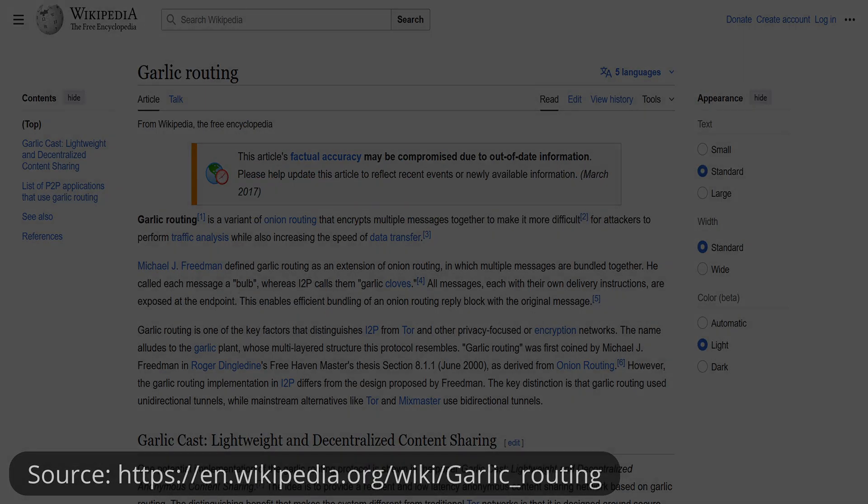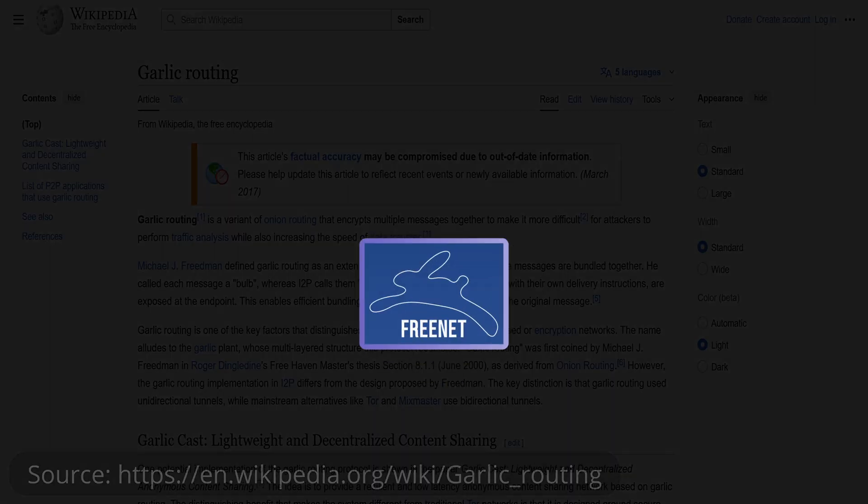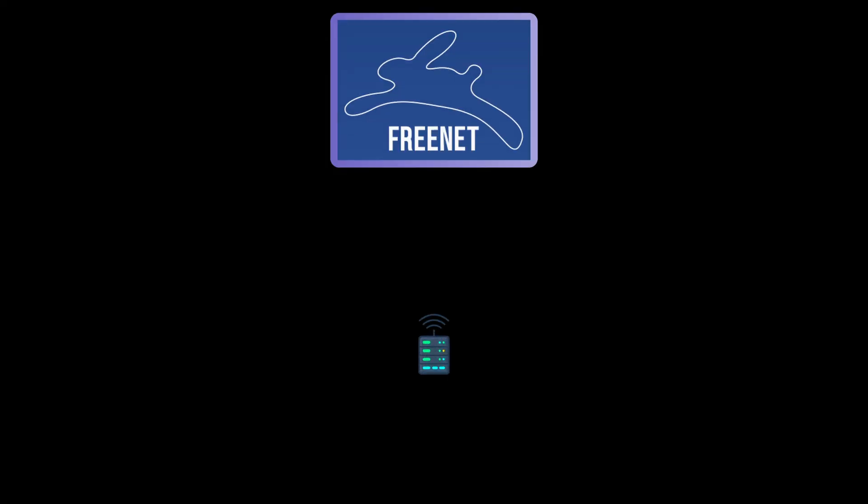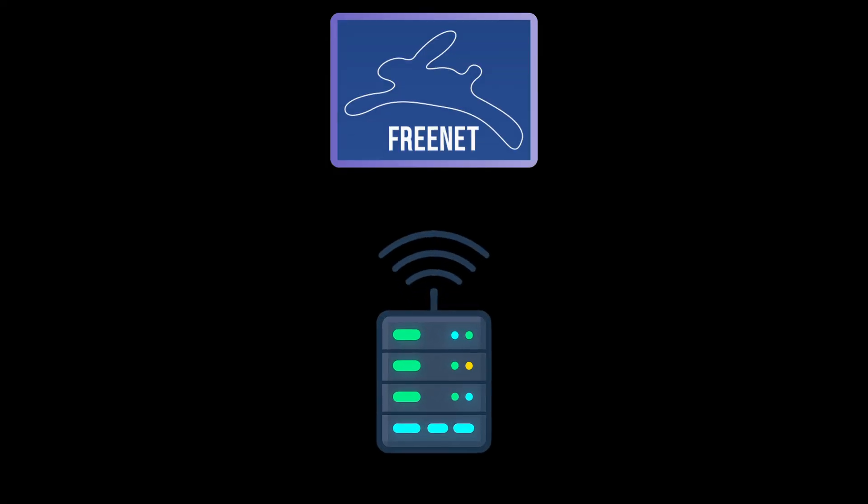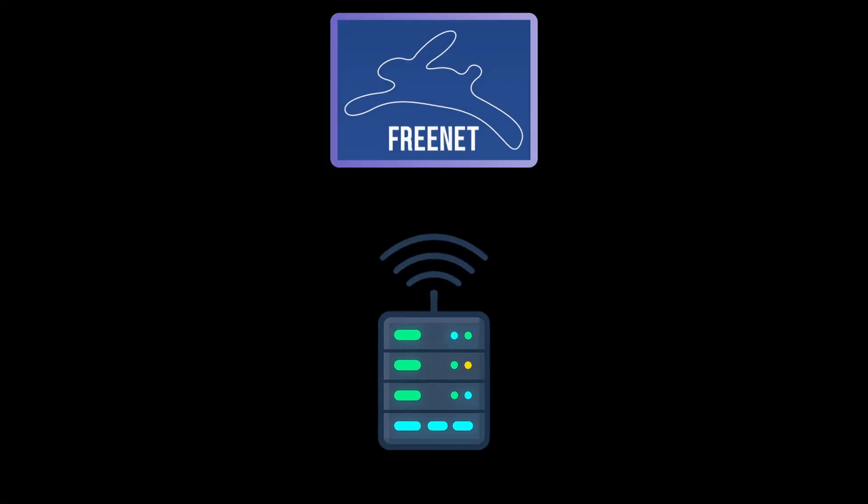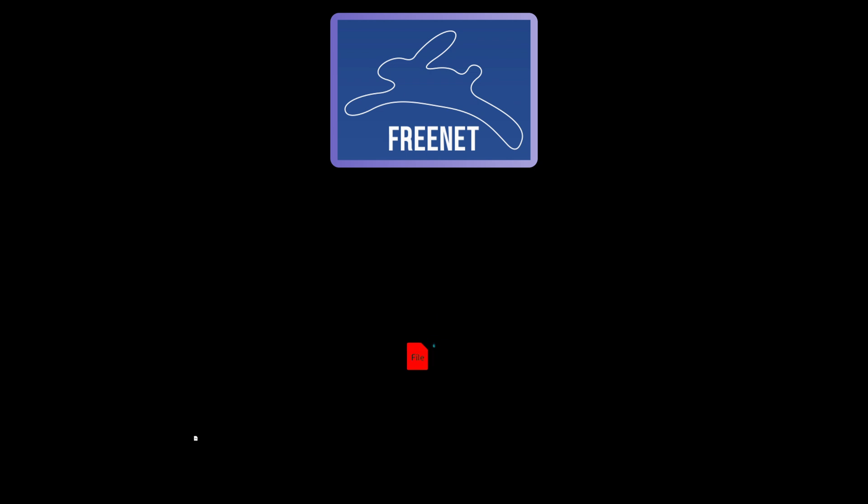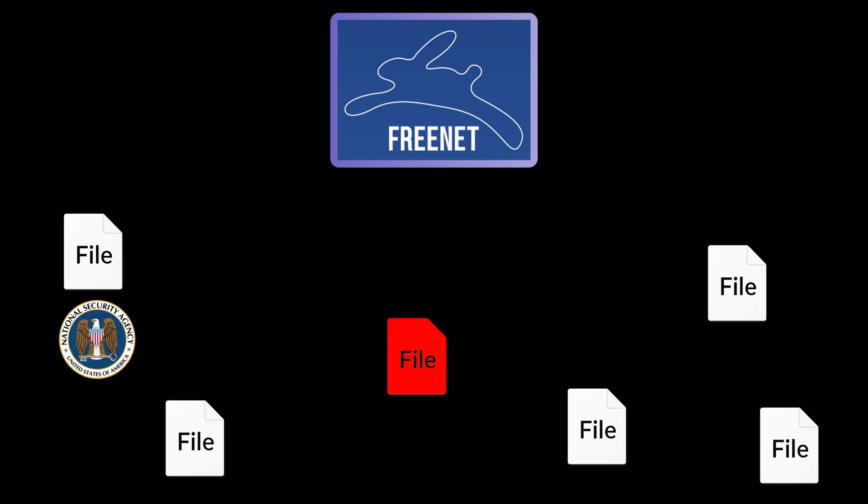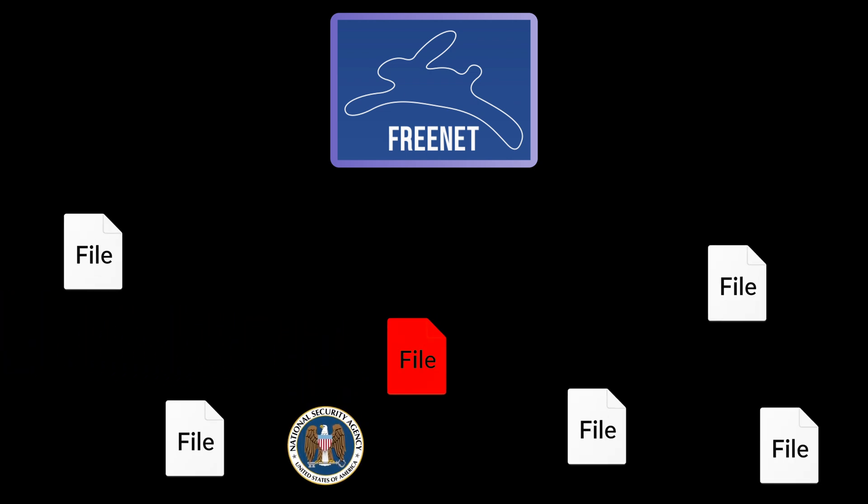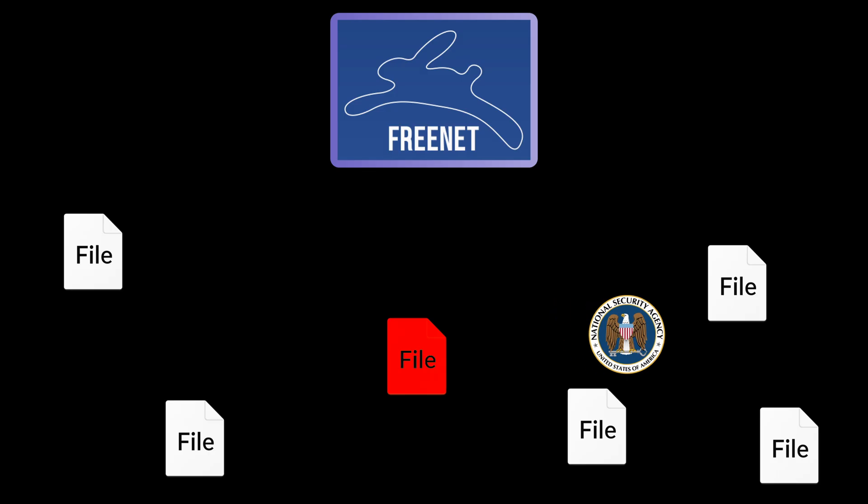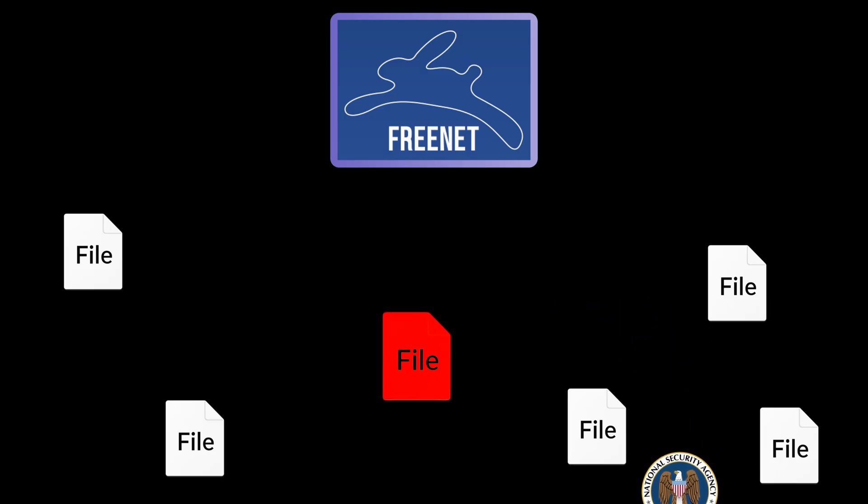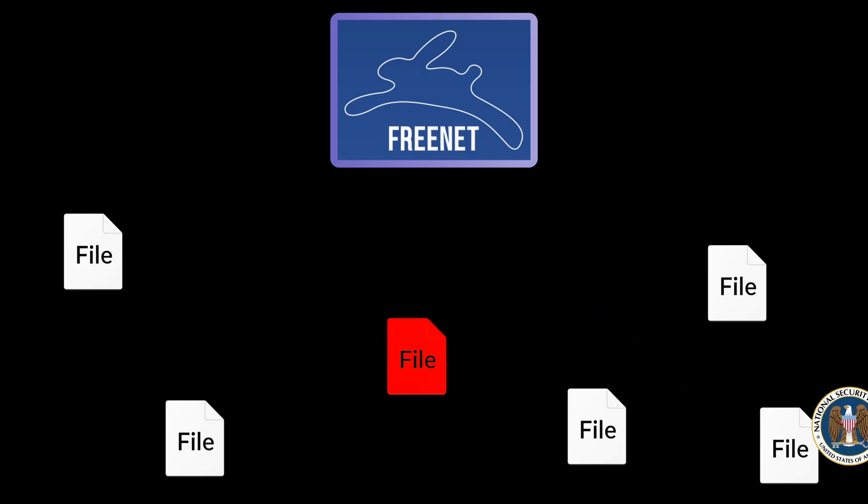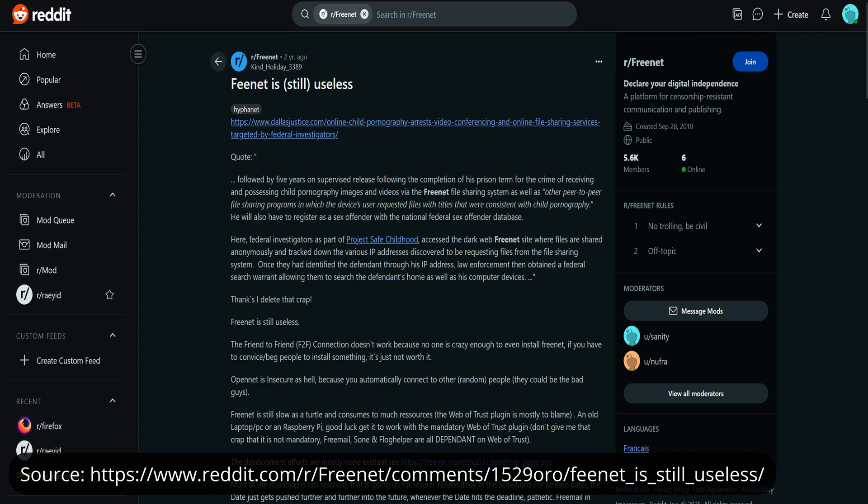Another project is Freenet. Freenet is designed for complete decentralization. Instead of relays like in Tor, it stores pieces of information across the network and shares them peer-to-peer. This makes censorship very hard, but it also means that content stays around permanently, even if it's harmful. That creates big challenges in practice, and it never really broke into mainstream use.